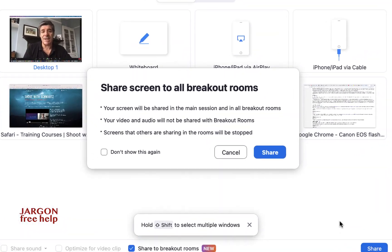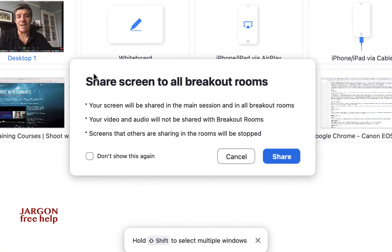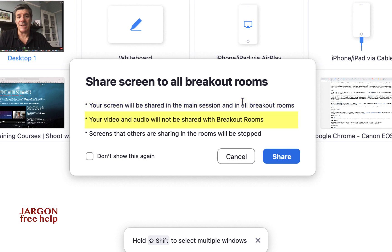I'm going to click 'Share to Breakout Rooms' and select my presentation. When I click Share, it tells me it's going to share the screen to all breakout rooms — it will be shared in the main session and in all the breakout rooms, the main session being where I am now.